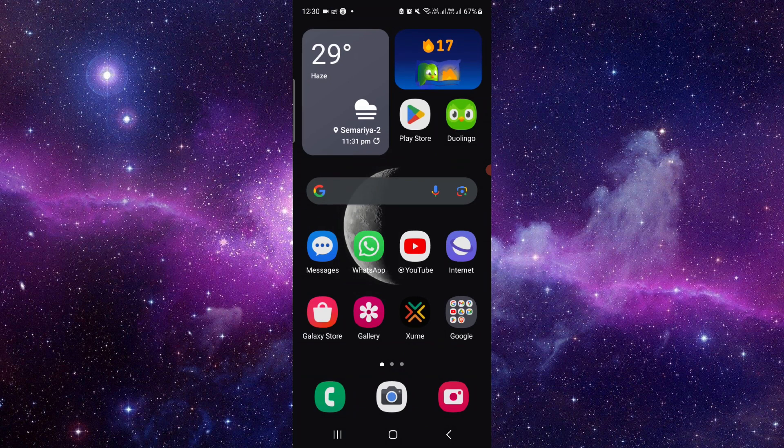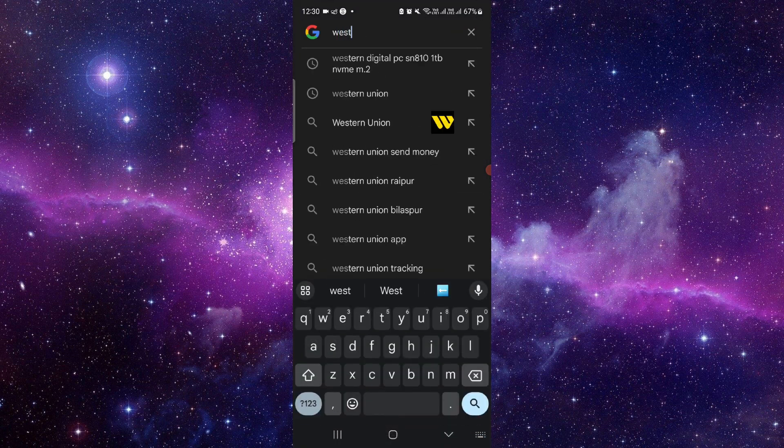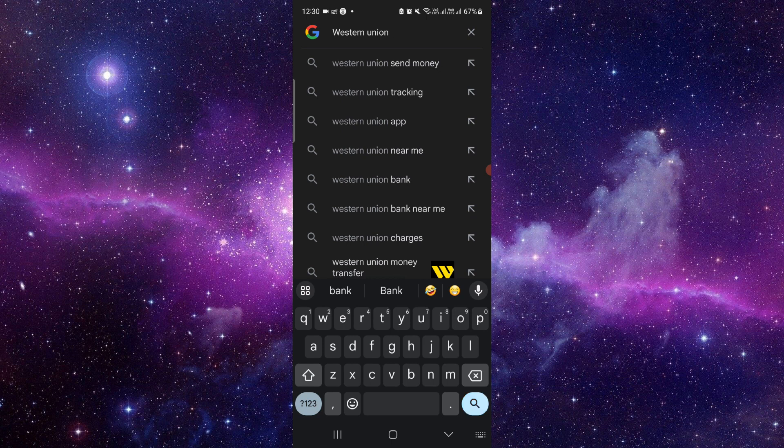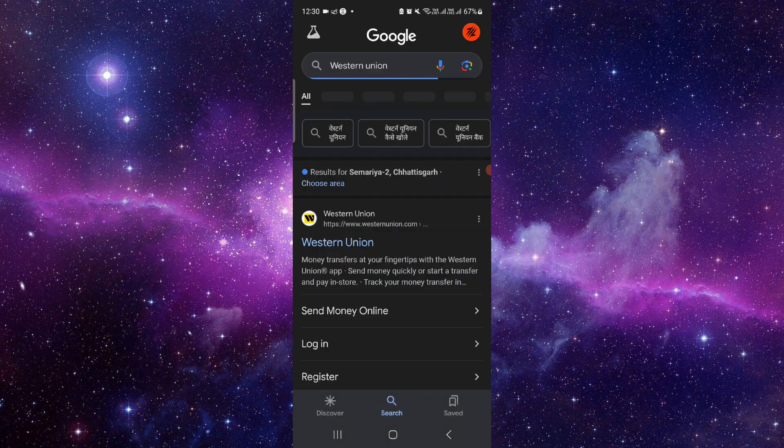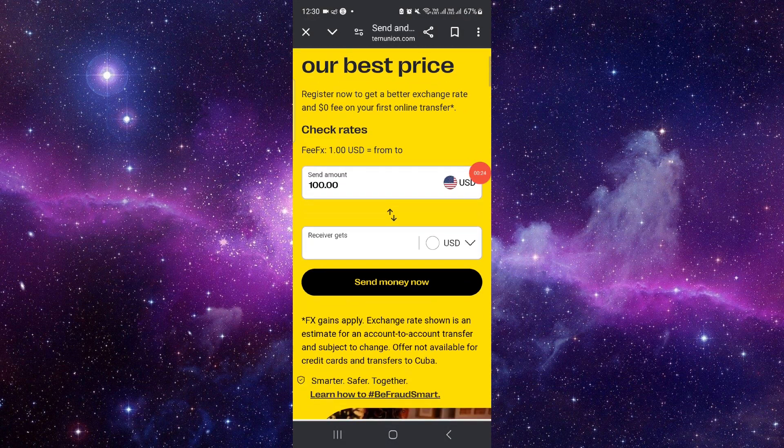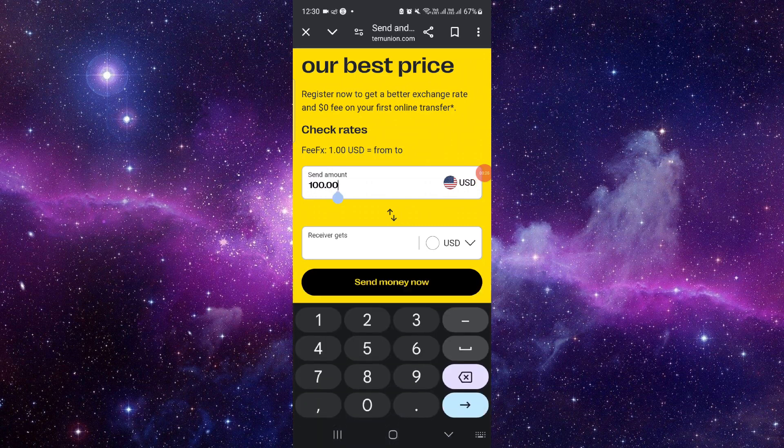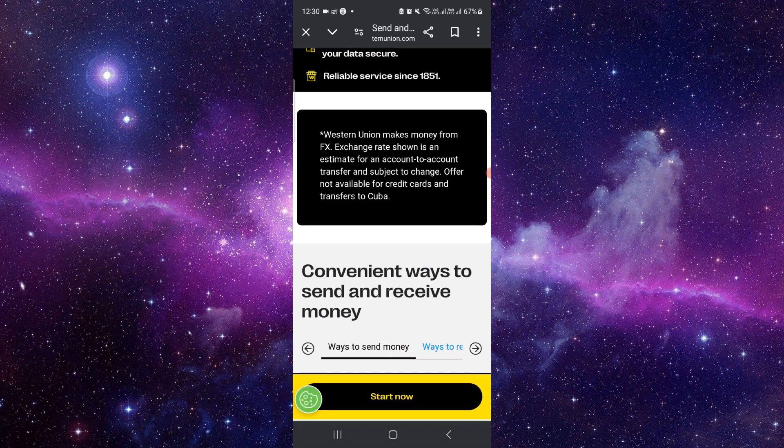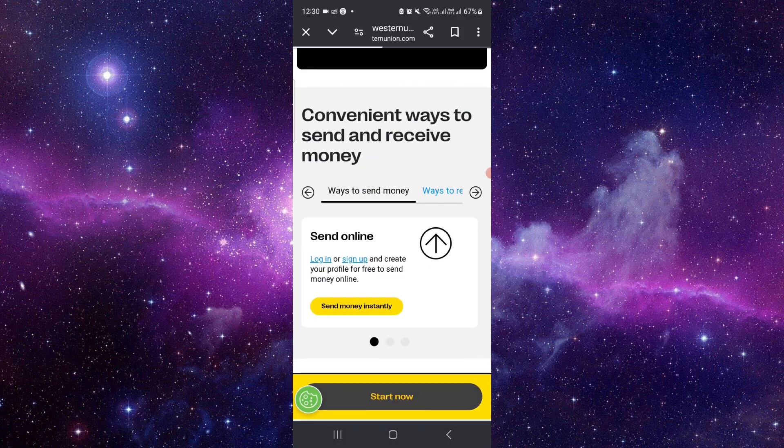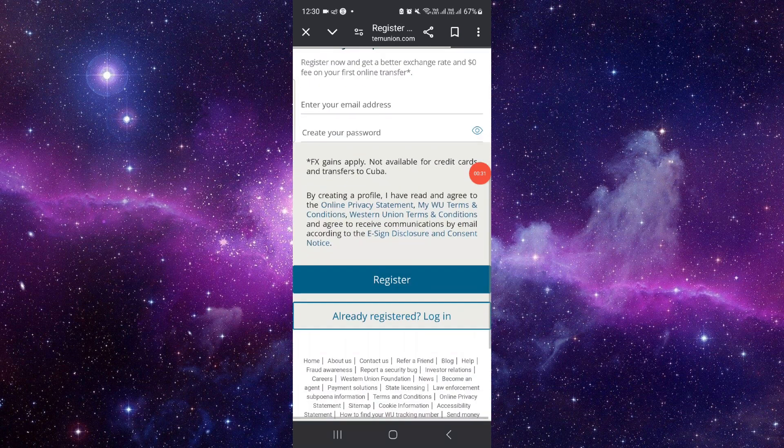Just go and search for Western Union. Go to westernunion.com and then here you have to put the amount, then you can click on start now.